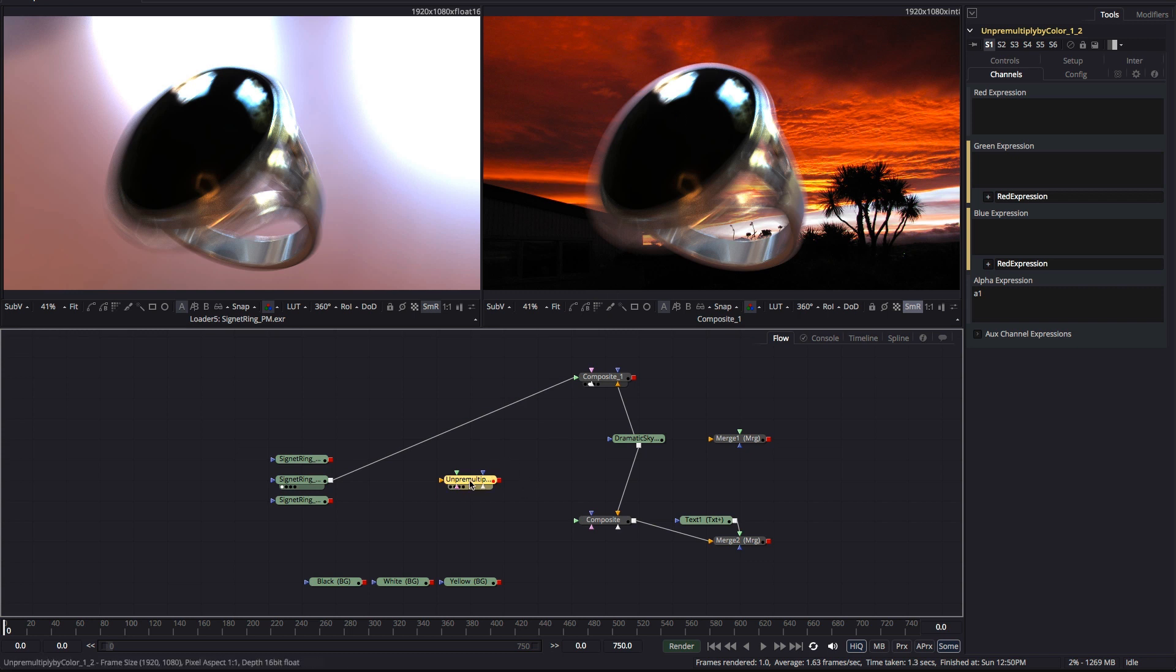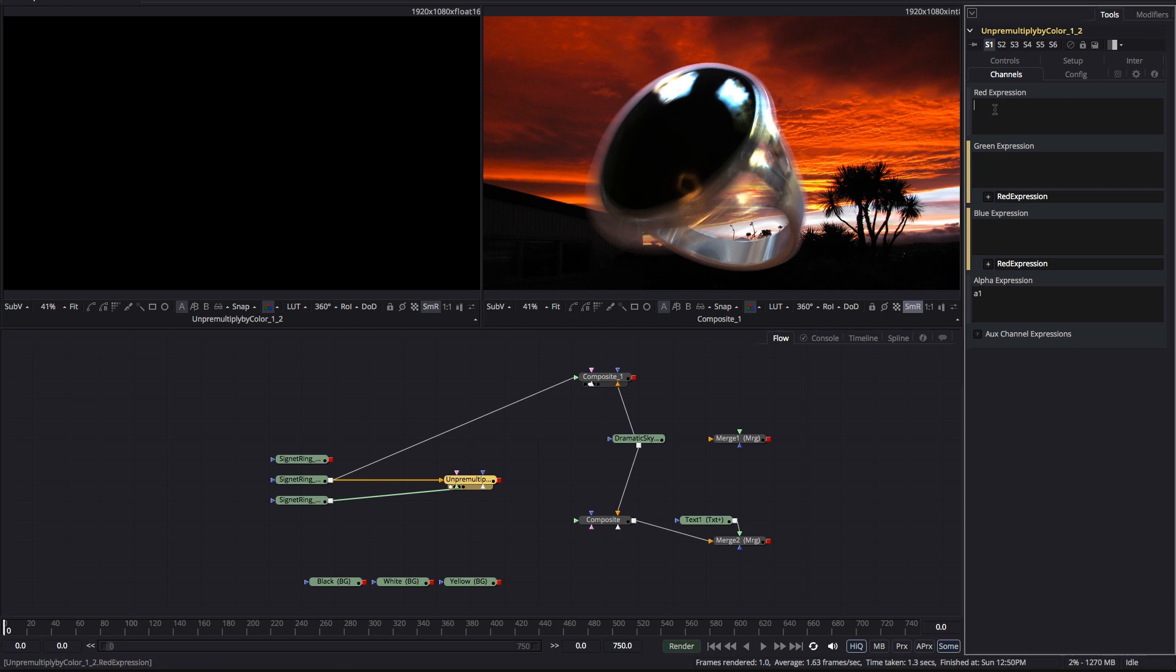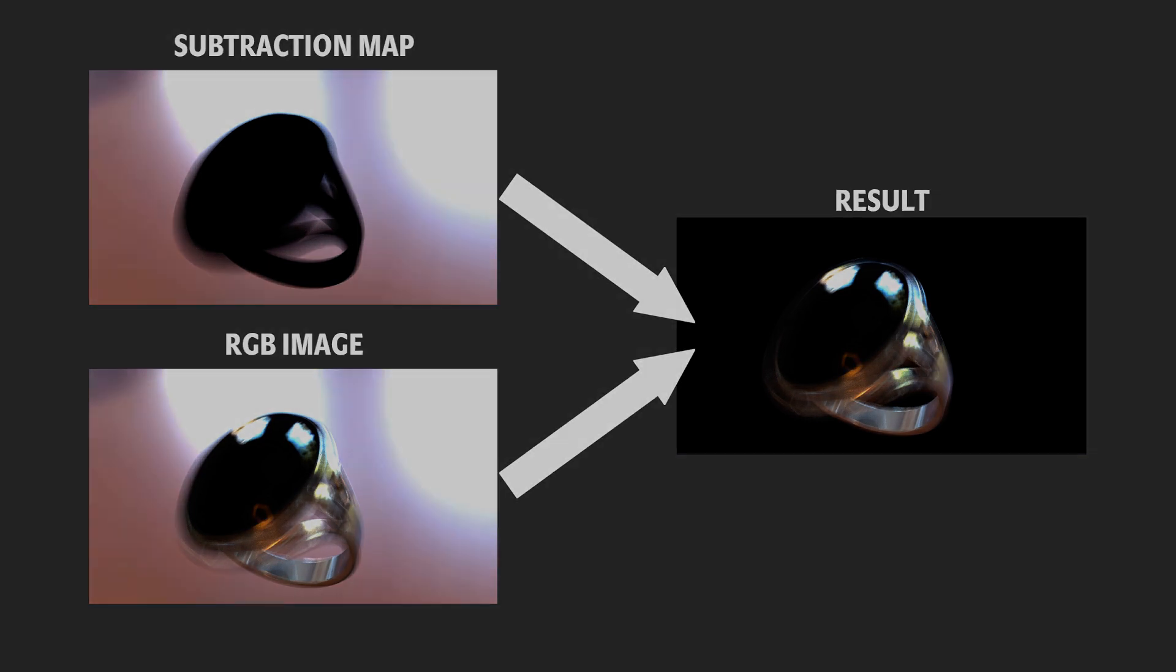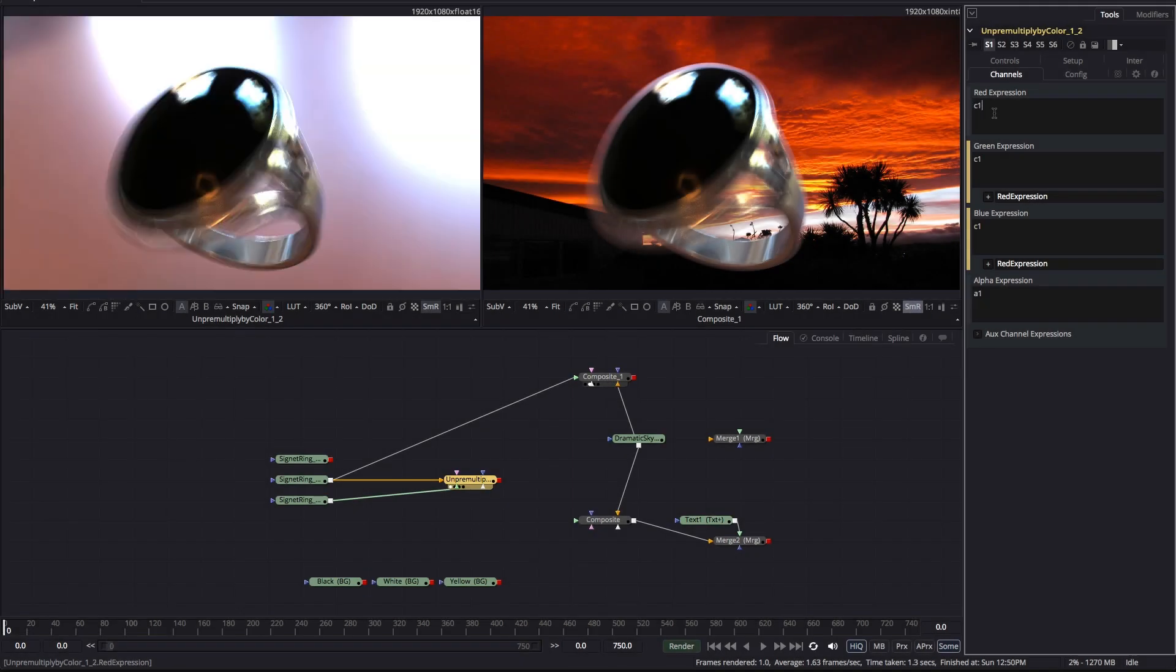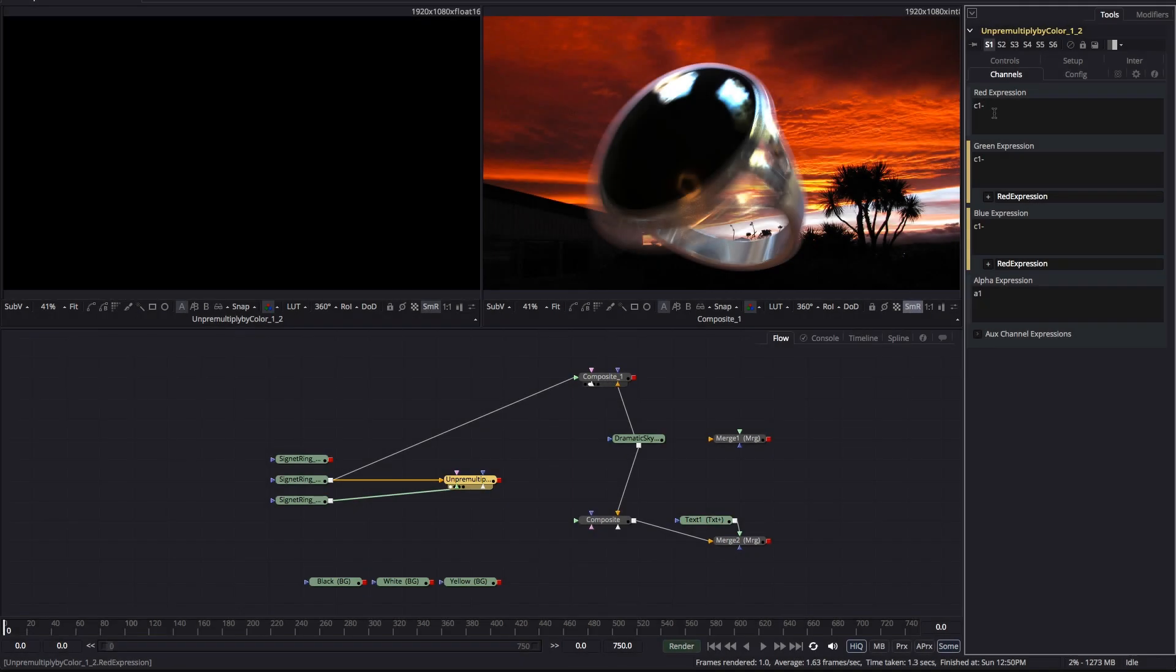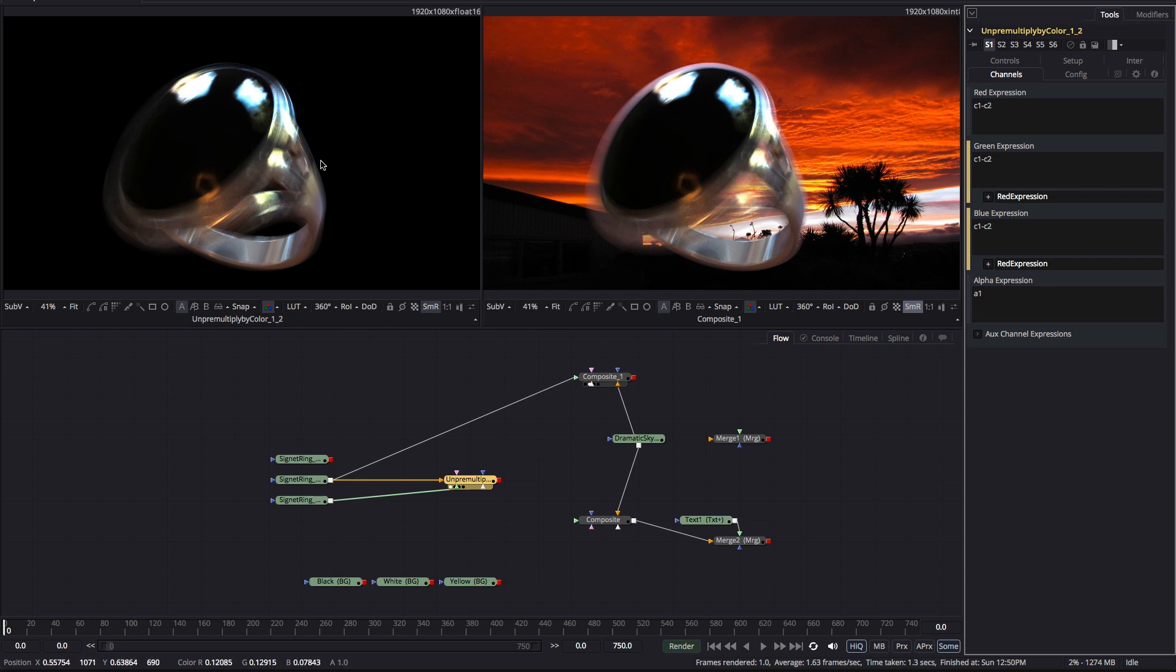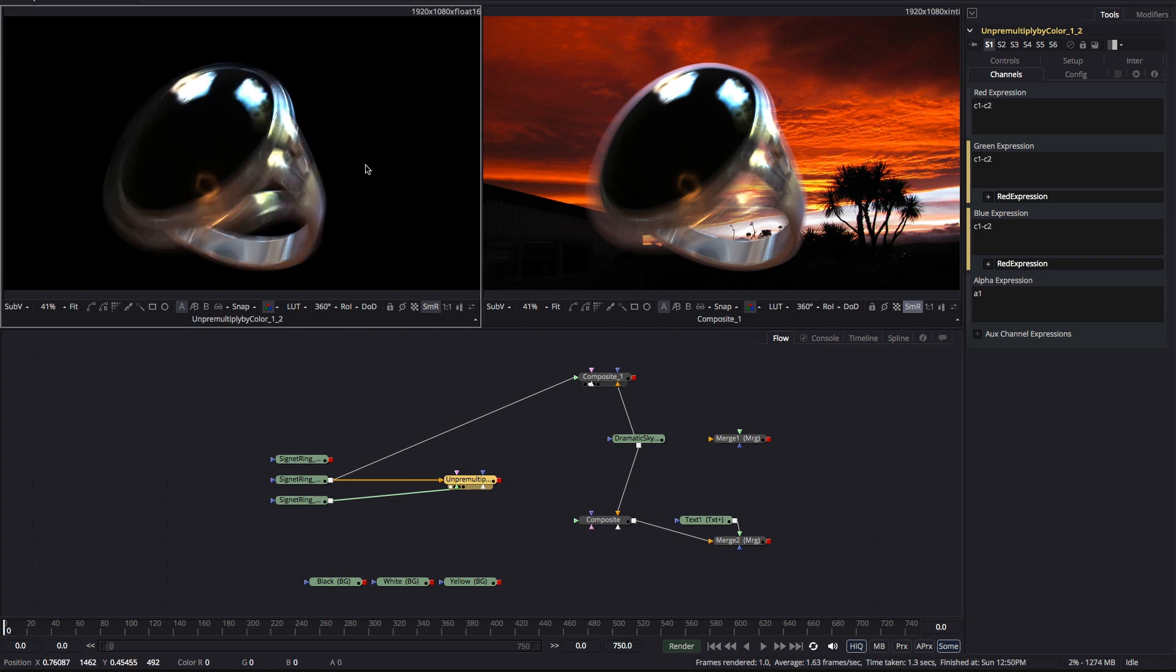So, let's come to our un-premultiply operation and I'll pipe that background render into the image2 input. And now, because our background render is already a pixel map for the background we don't need to pre-compute that. So, we can just use C1 minus C2 and that gives us an RGB composite over black that looks like this.